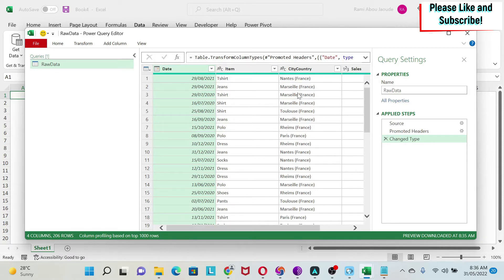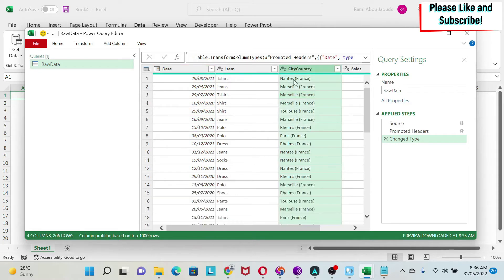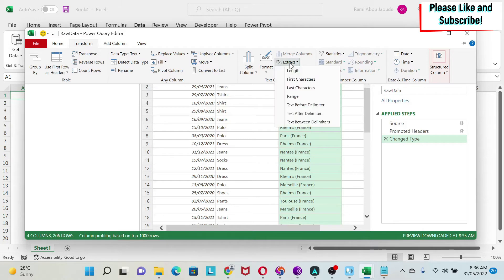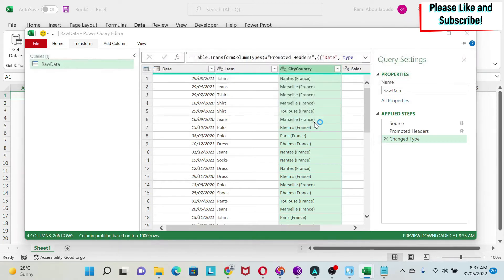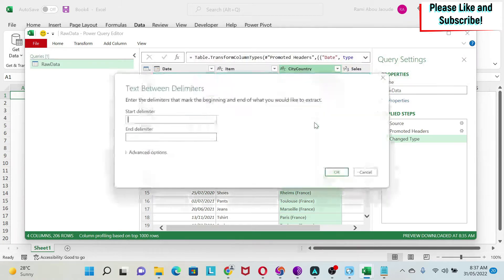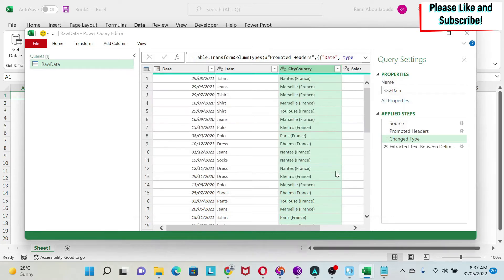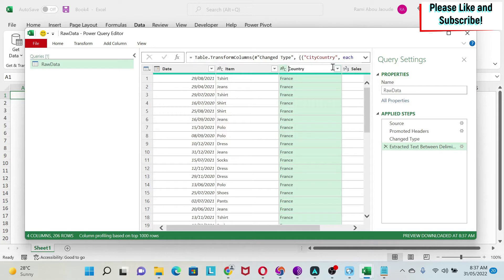I can select the column, then go to Transform, and I have 'Extract Text Between Delimiters' - because all of them are between parentheses. I click on it, then I have the start of my parentheses, the end, I say okay. You can see that the country is coming correctly. I'm just going to change the title of this to make it 'Country'.